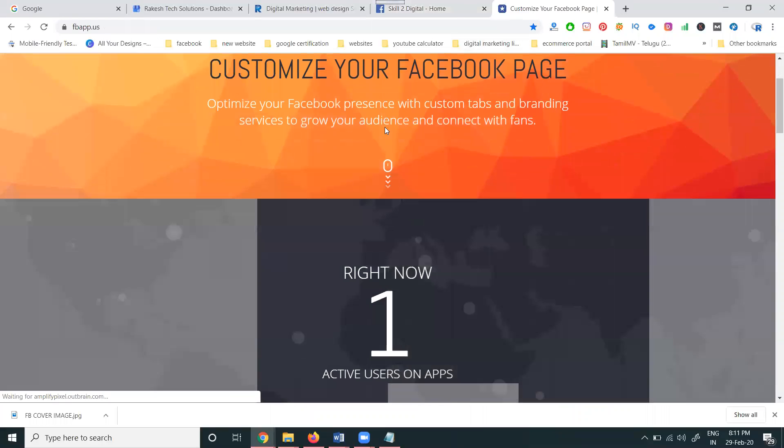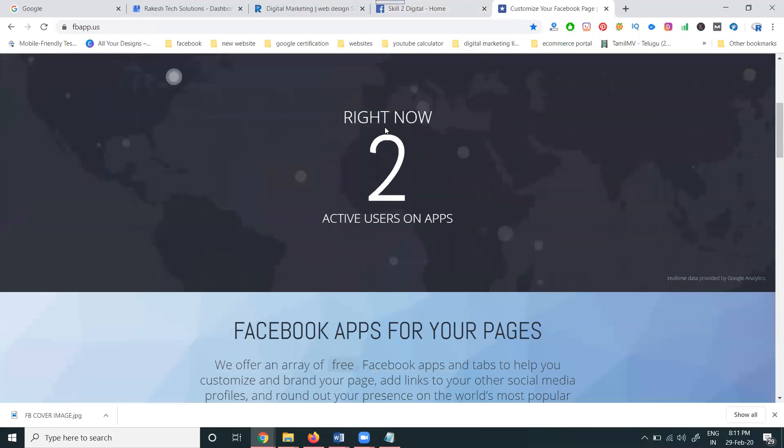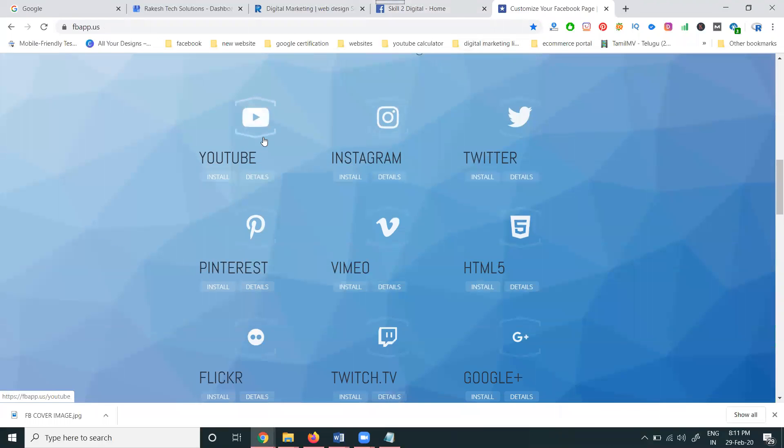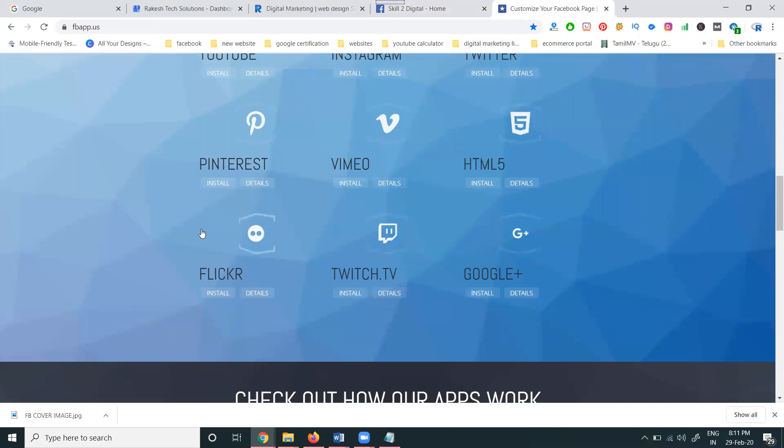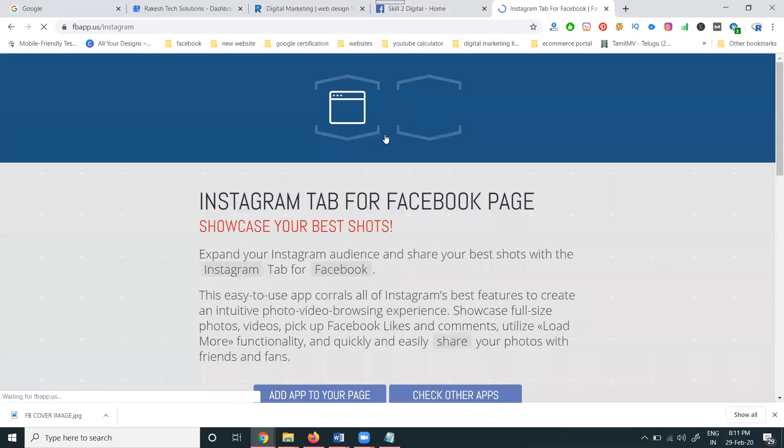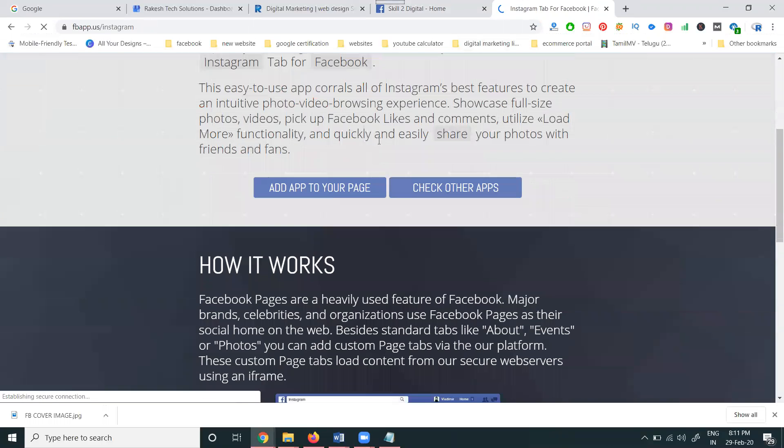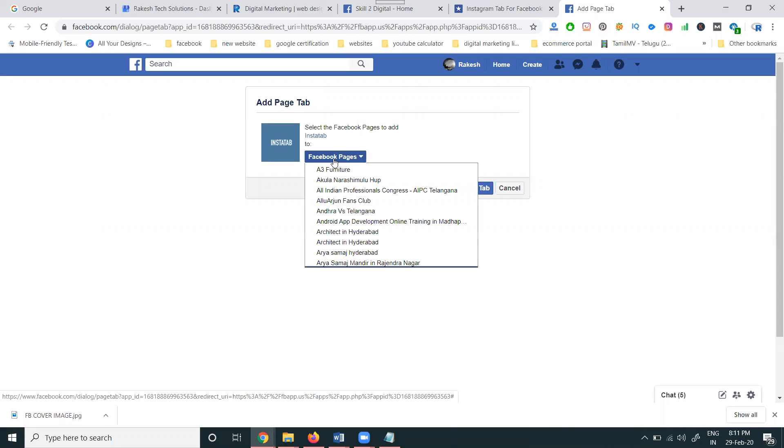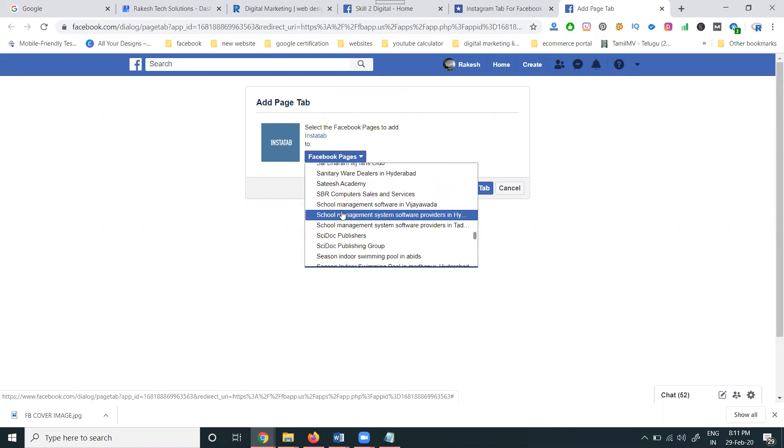In this website, go to the options where they support all these tabs. We are adding the Instagram tab - select it, choose your page. Then you can add it to a particular page. This will be your Skill2Digital page.